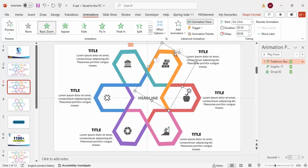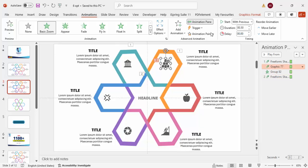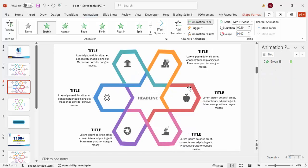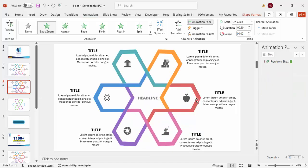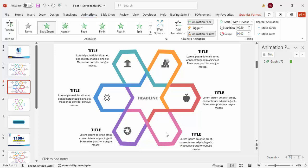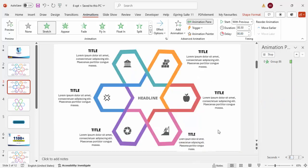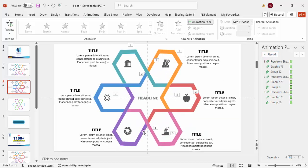Use the Animation Painter to copy the animation set from the first segment to the remaining five segments — select the first segment, click Animation Painter, then click each subsequent segment in turn. Repeat as needed until all six segments have the same animation sequence applied.